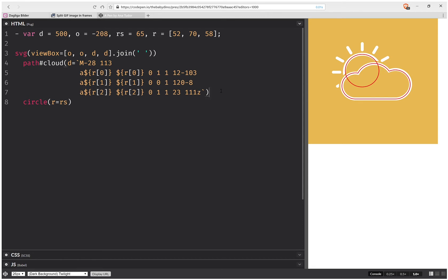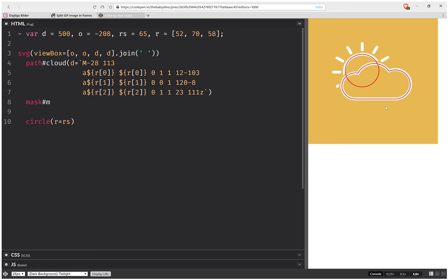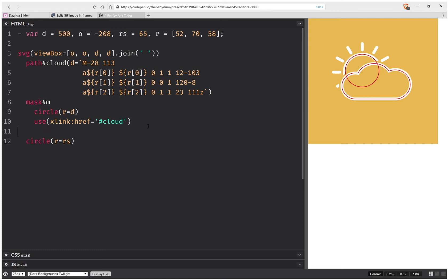The next thing is to create a mask that will cut the cloud shape out from the sun. We give the mask an id of 'm'. Inside it we'll have a circle in the background with a radius of d, and then a copy of the cloud path using a 'use' element referencing it.